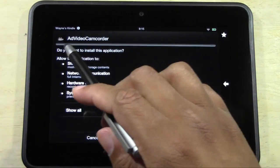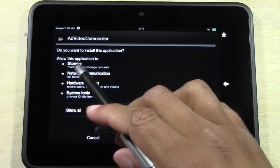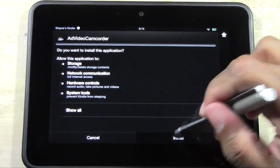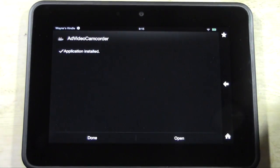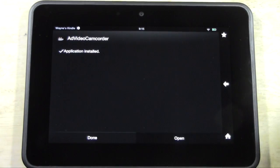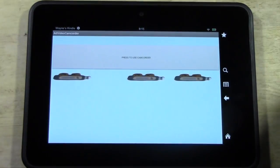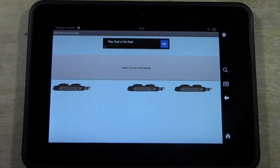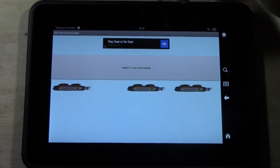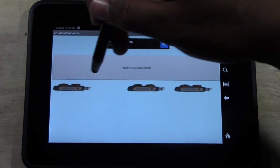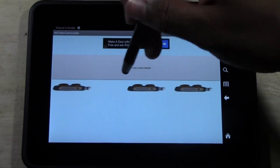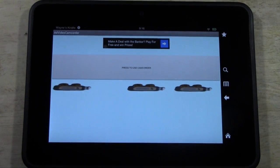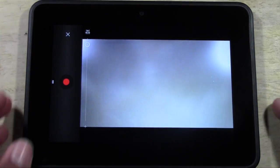And it's going to bring you here, AdVideoCamcorder. Do you want to install this application? We want to install. And it's done. Hit Open. And this is what it looks like. Now press use, tap right here basically, press to use camcorder.